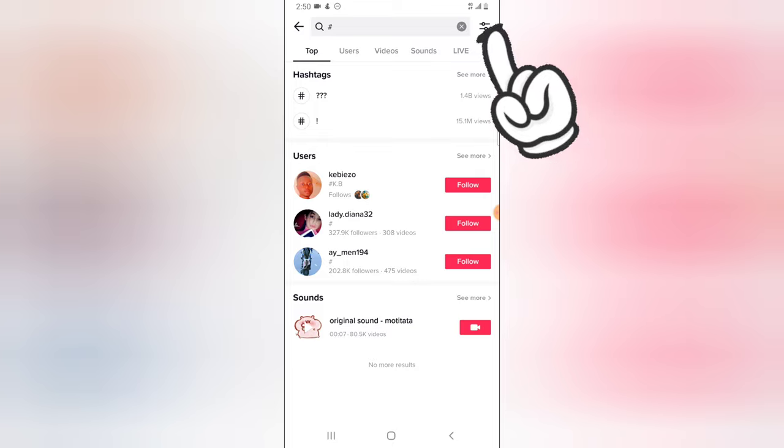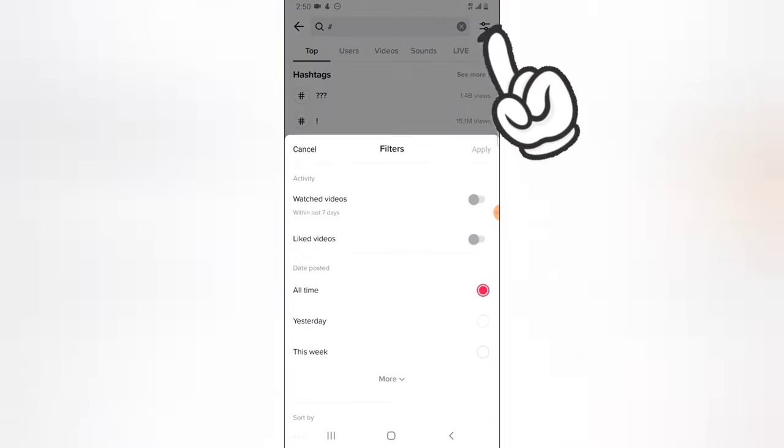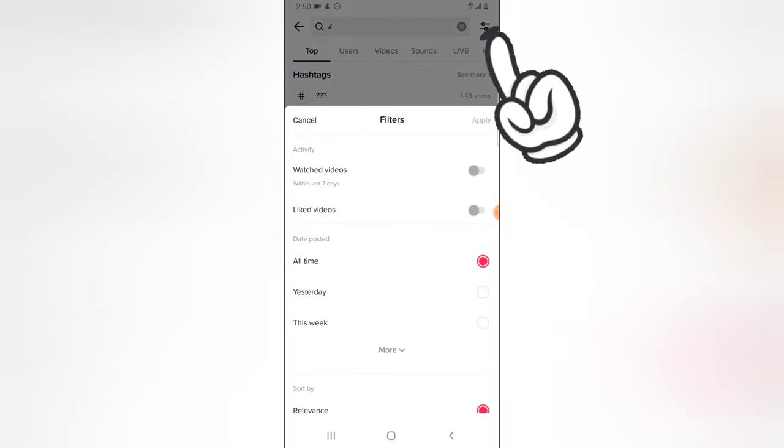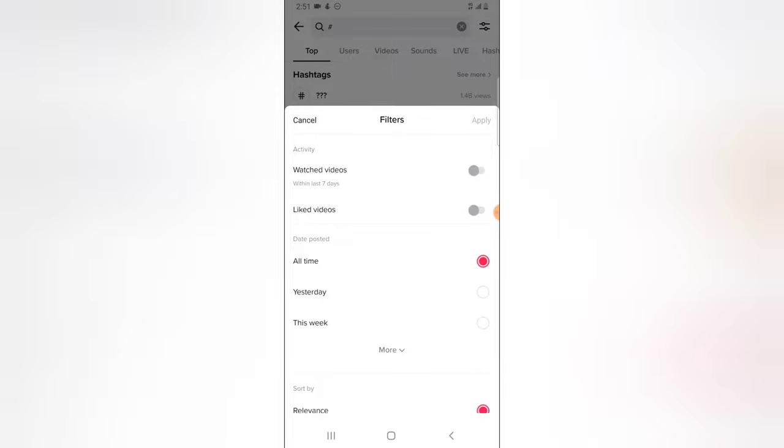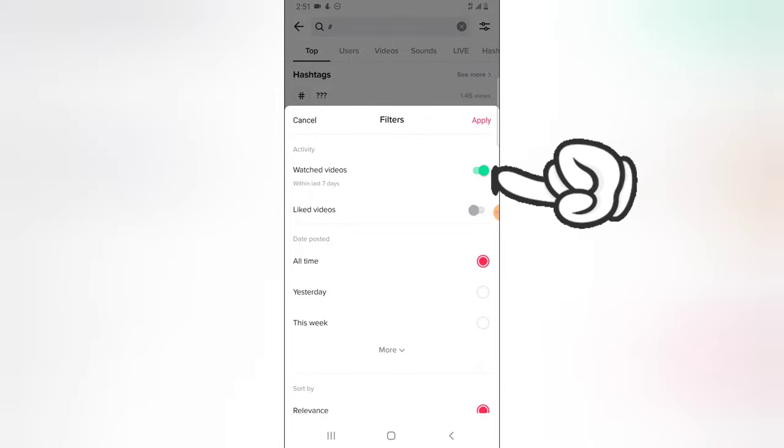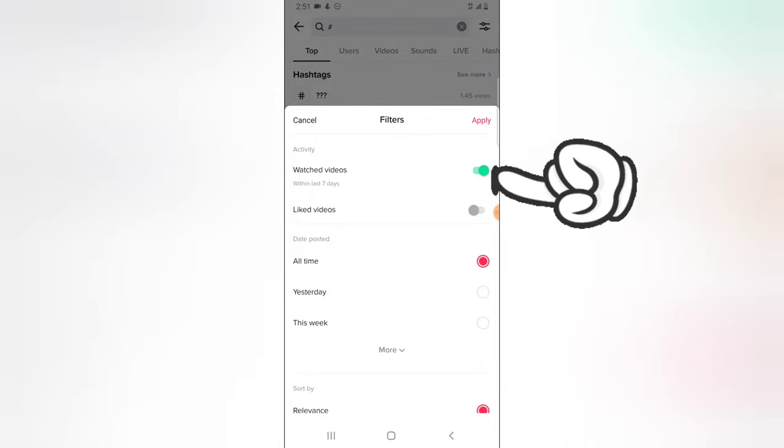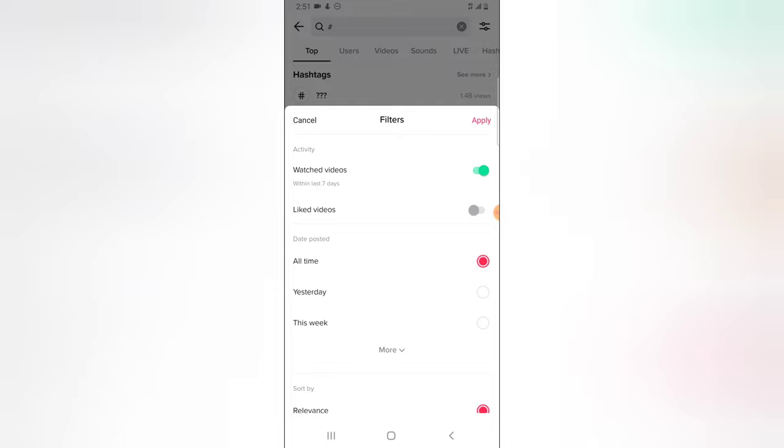You are going to notice where it says watched videos. Click on that and it's going to show you your watched videos of all time. You'll notice there are even more options right there.